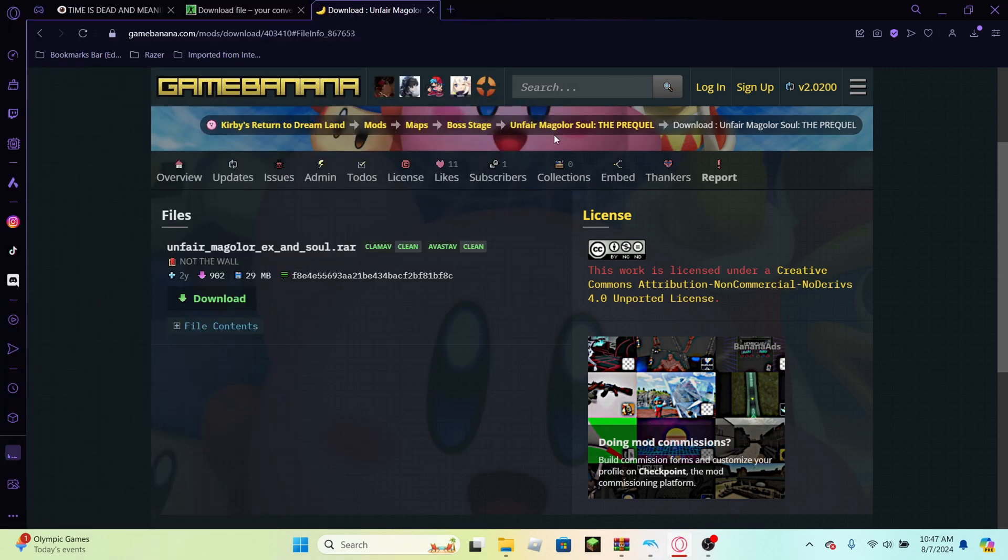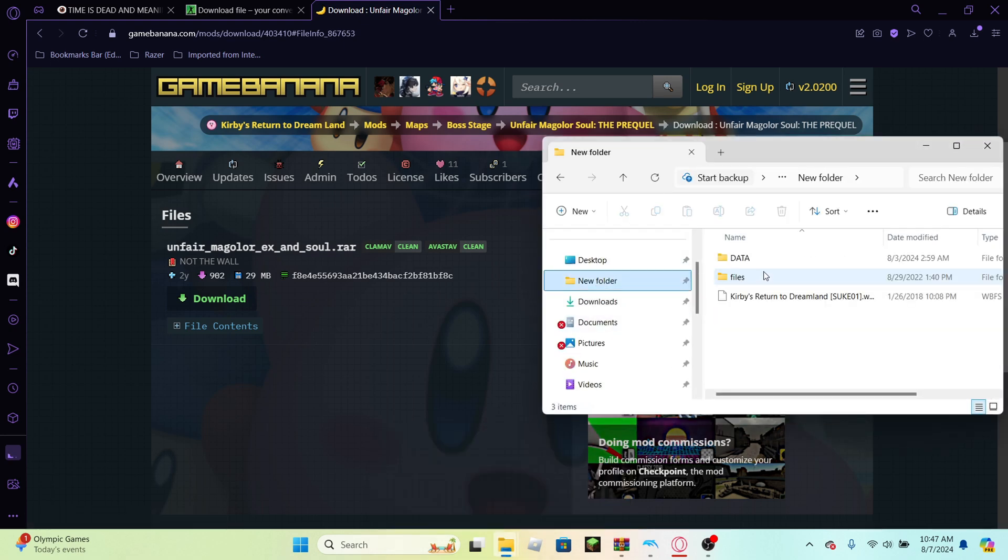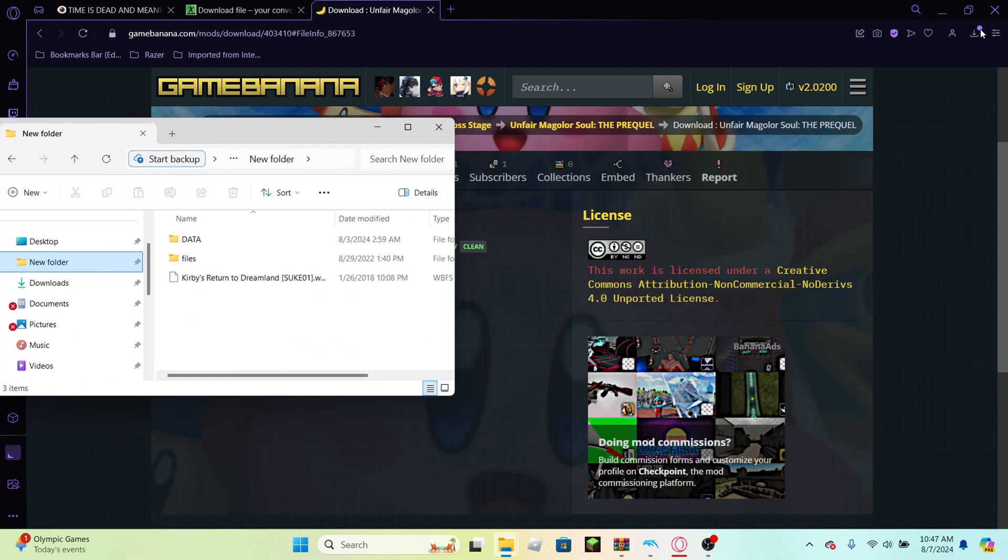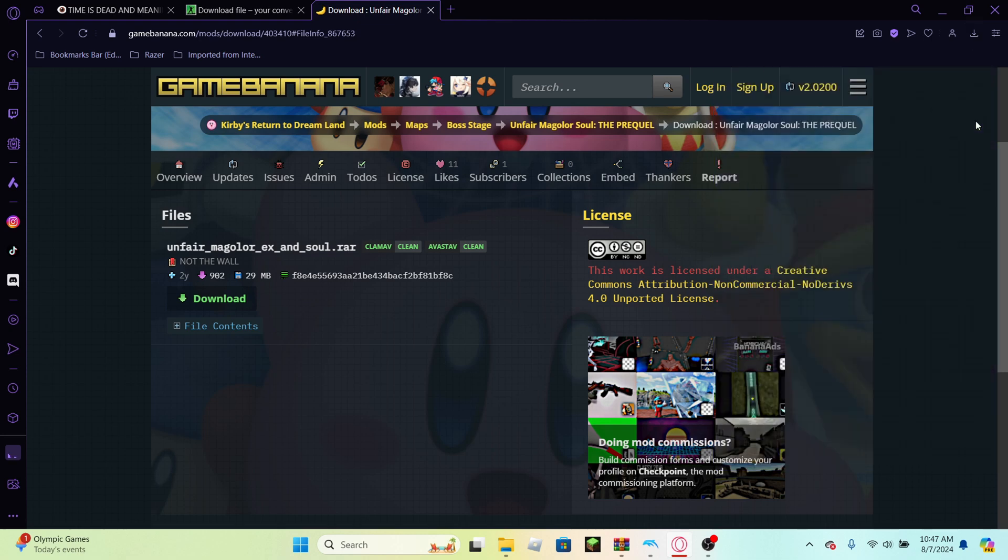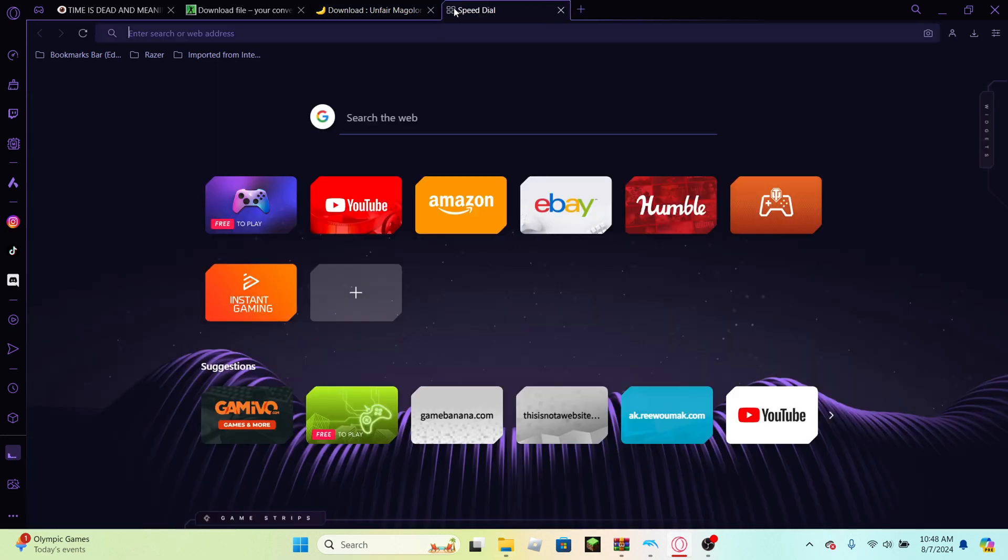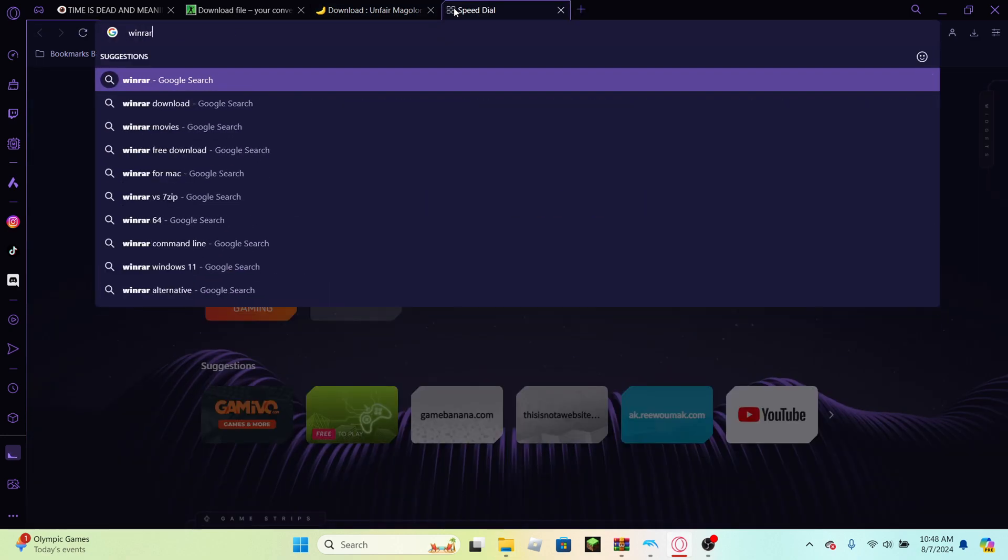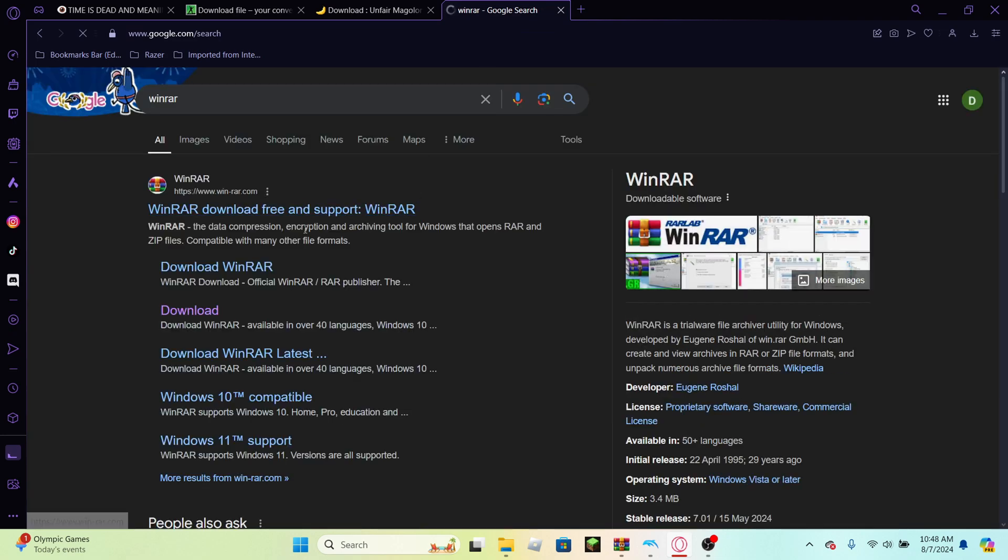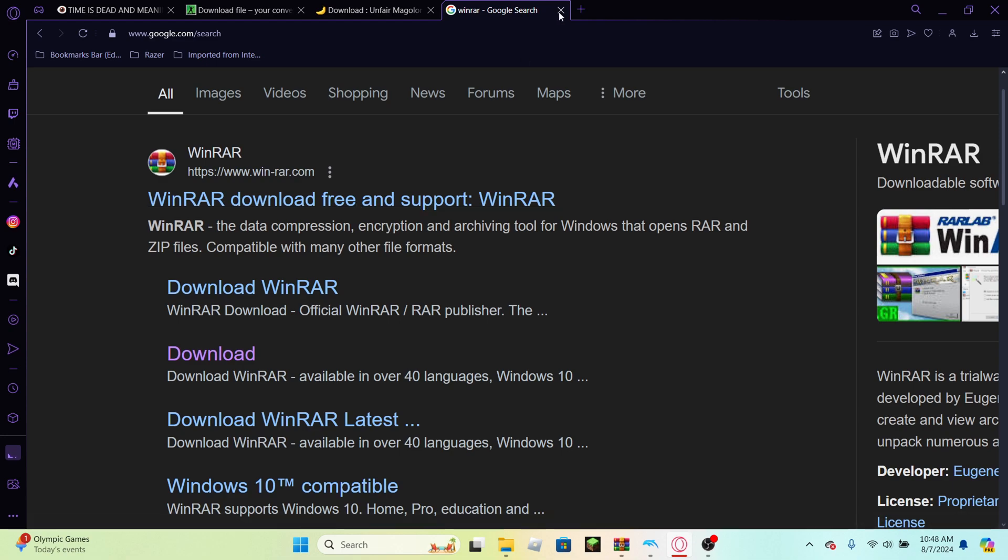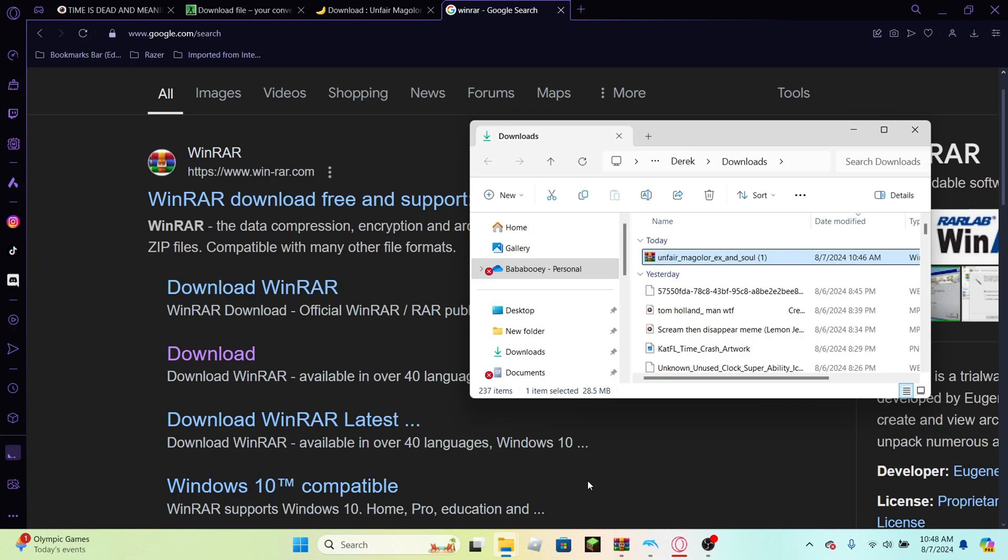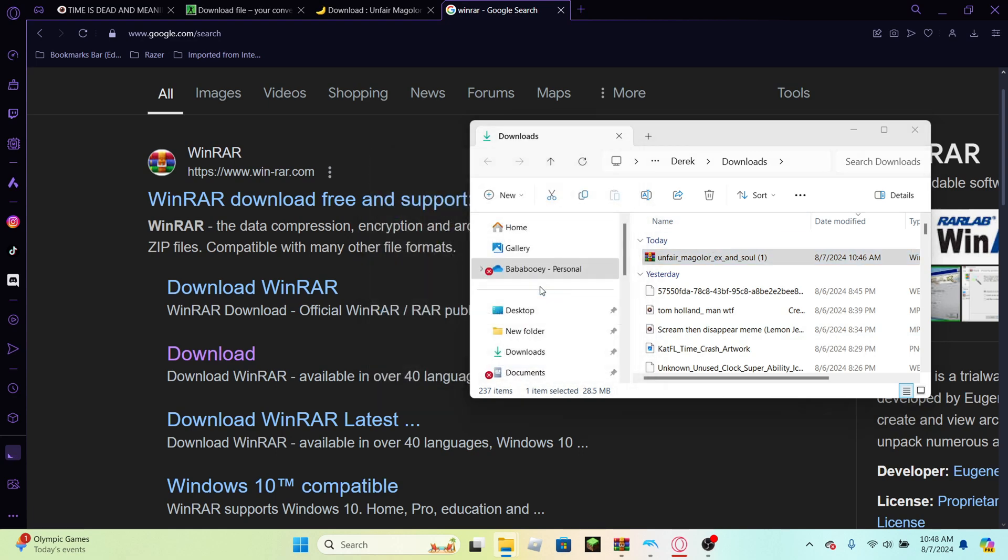And so you're gonna want to pull it up on the side and you're gonna want to open up the mod that you just downloaded. You need to have like a RAR opener. In this case I have WinRAR or whatever it is. But you're just gonna want to hit open on that.